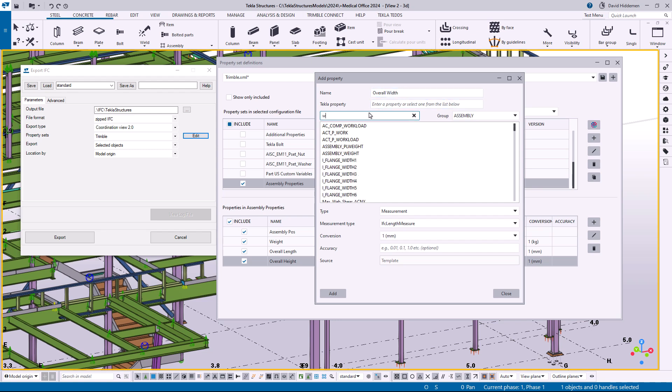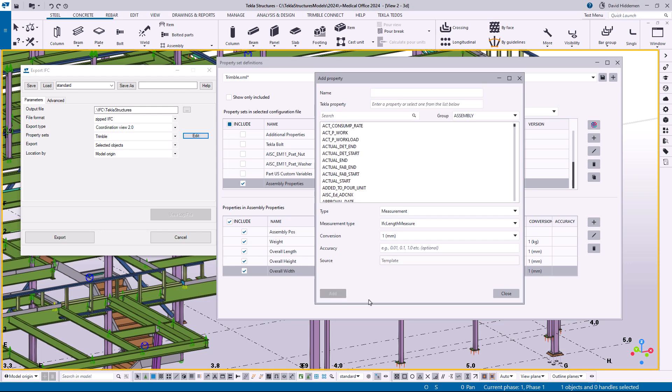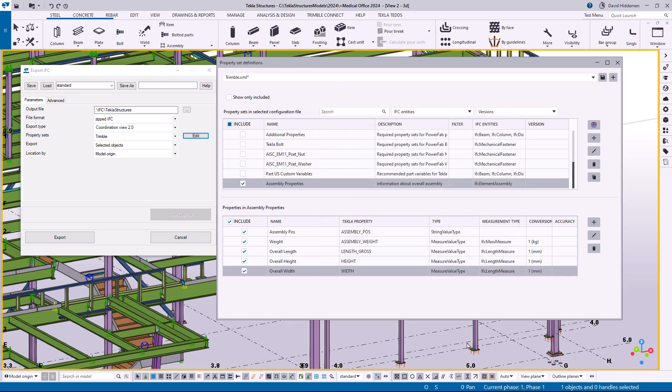So we'll search for width. These are just sort of again the properties that I was having a conversation with an erector or fabricator erector about. So pretty basic stuff but the kind of information that was not included in the default property sets. So I'm done adding things, I'll close this.